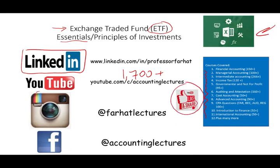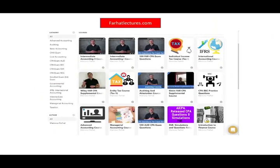Connect with me on Instagram. On my website, farhatlectures.com, you will find additional resources to complement and supplement your accounting as well as your finance, CPA, CMA, and accounting courses.